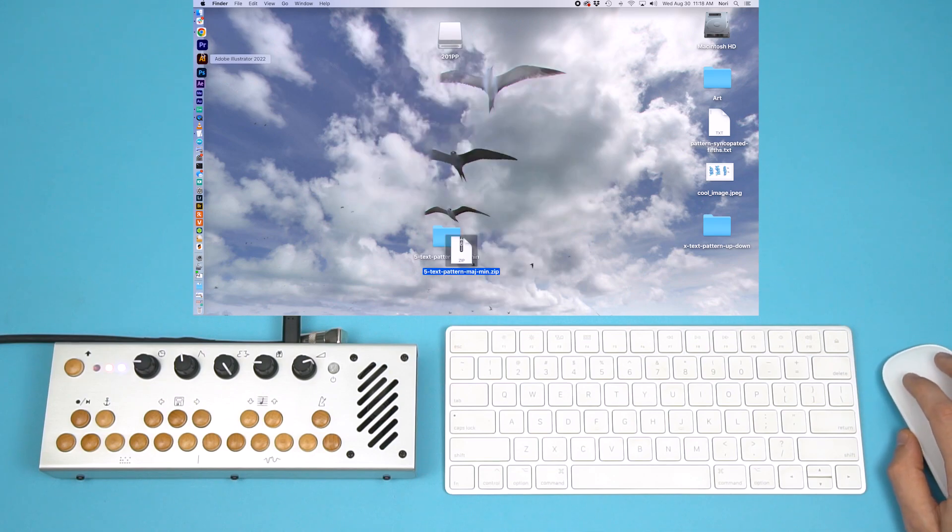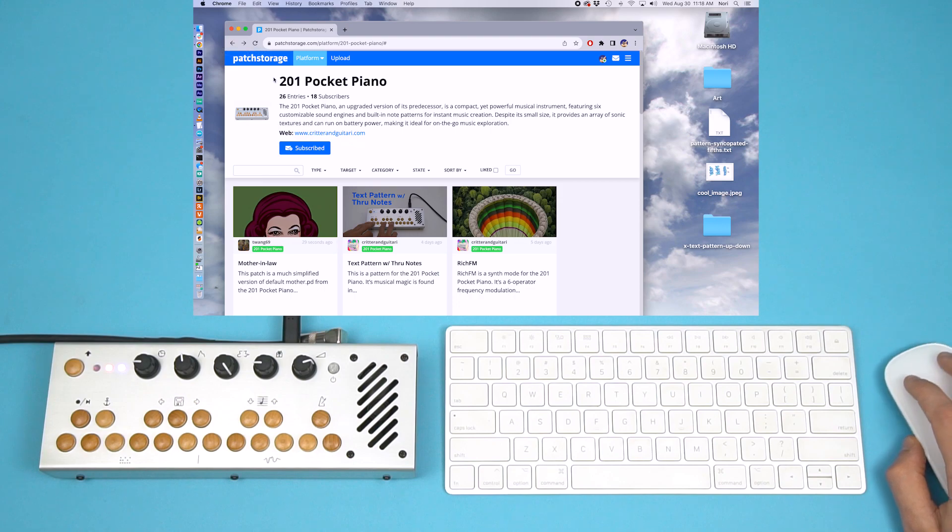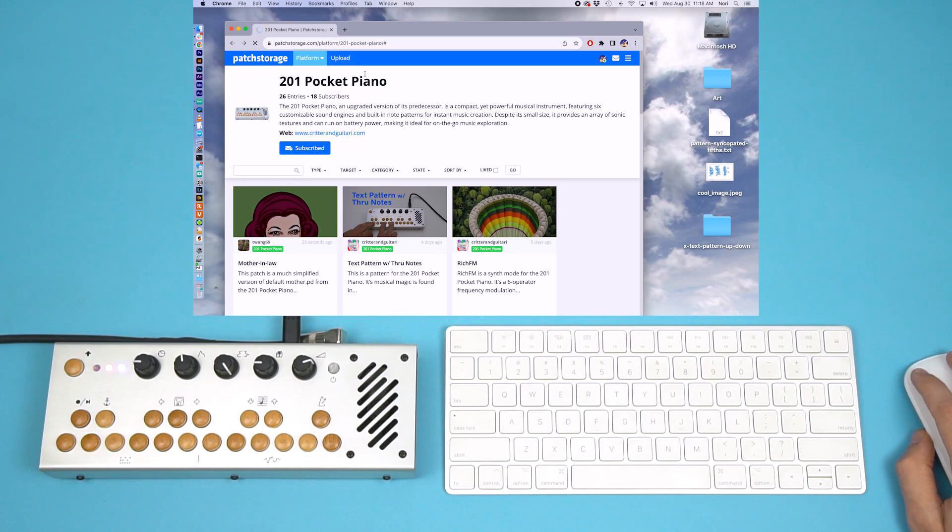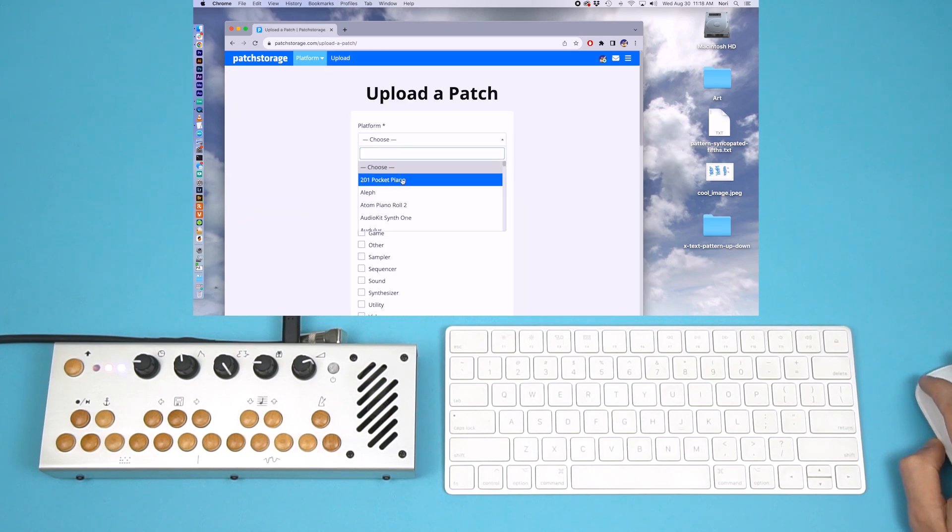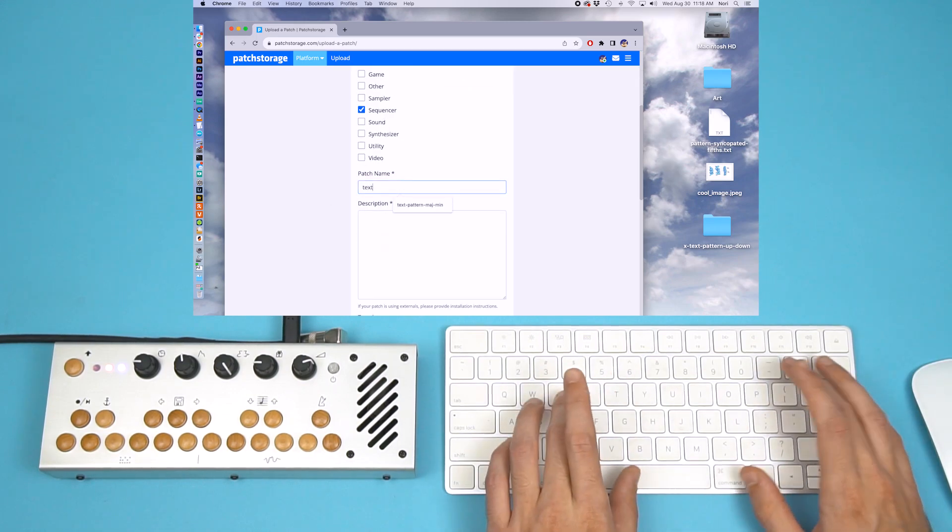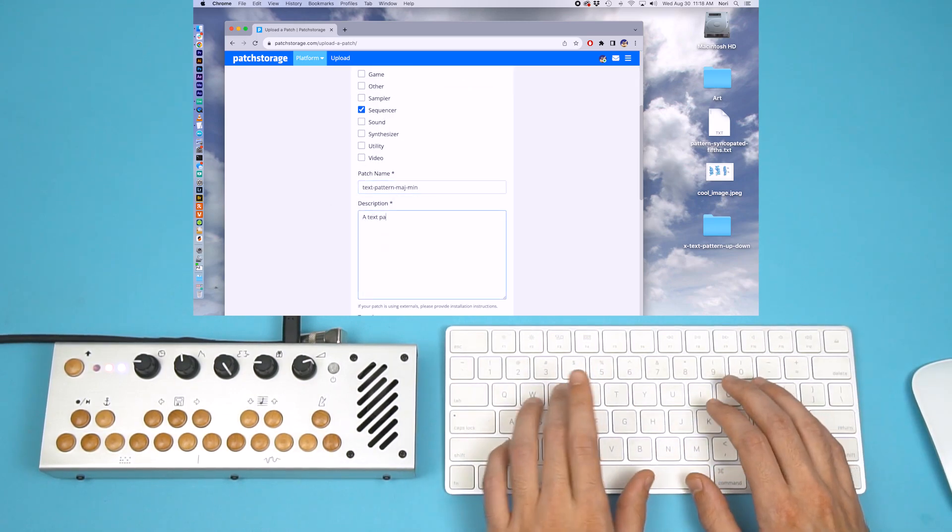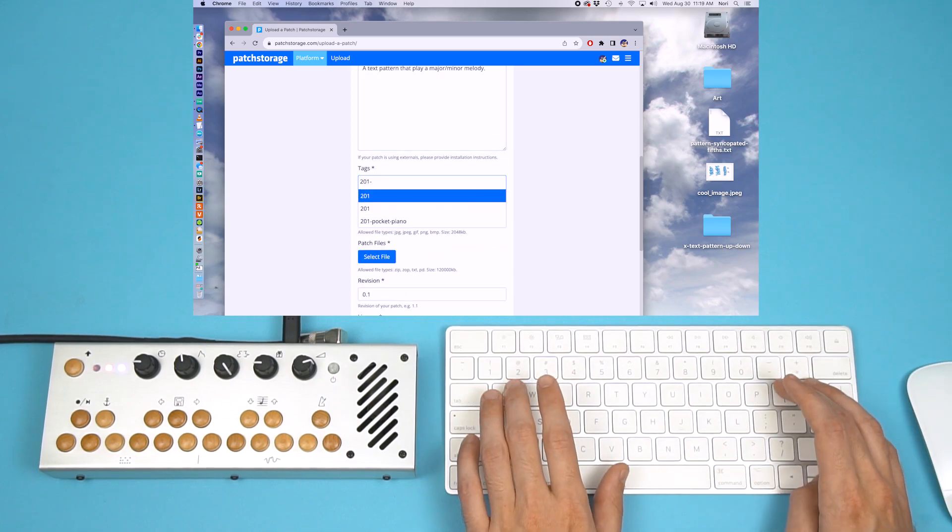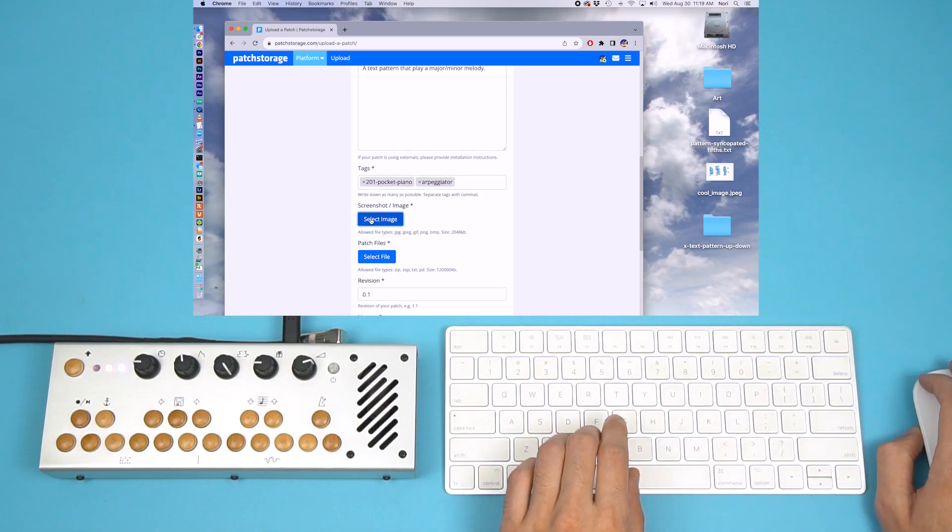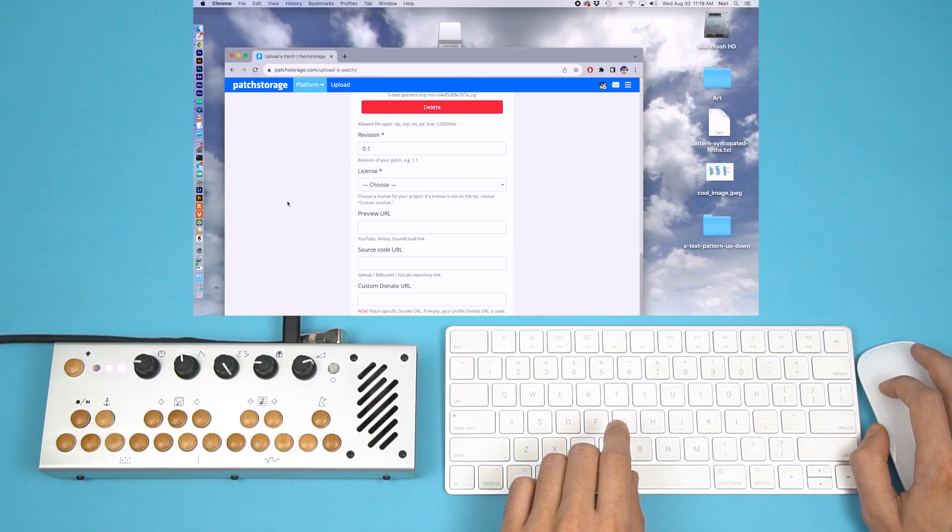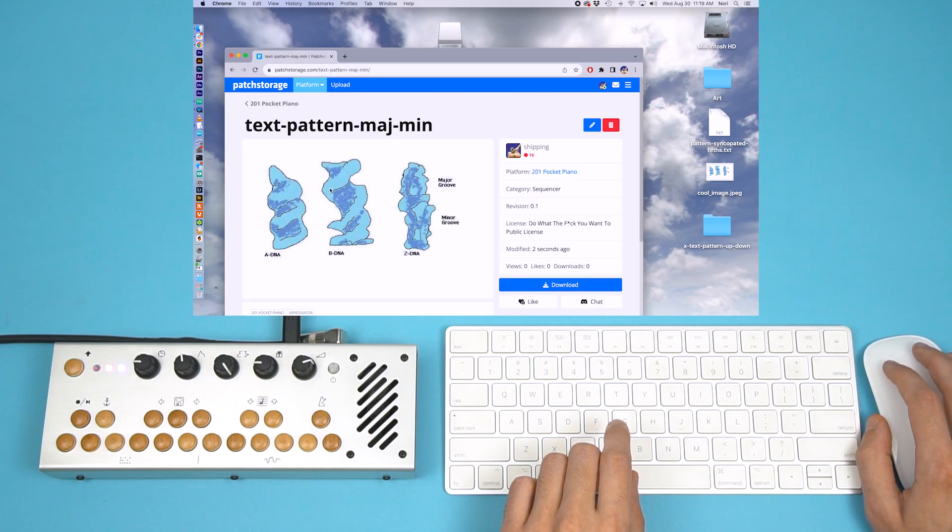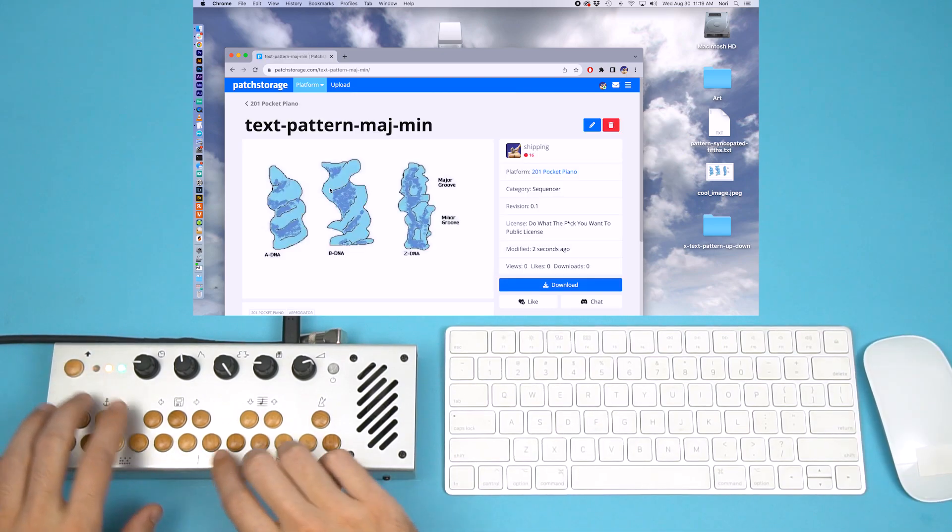If I go to the 201 Pocket Piano Patch Storage page, I can select Upload, and fill out these fields. Now my pattern is available for everyone to use.